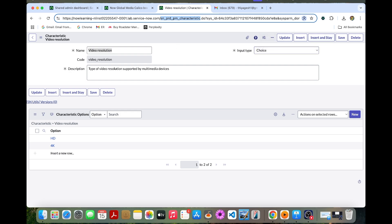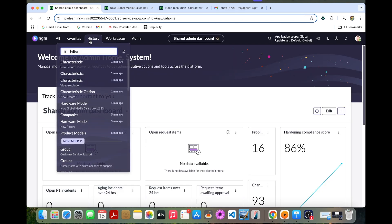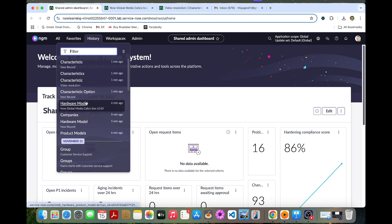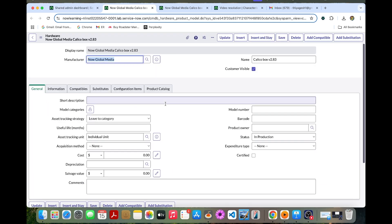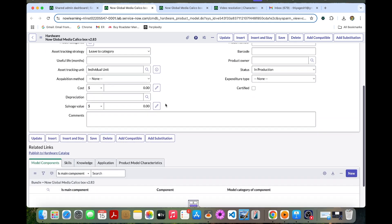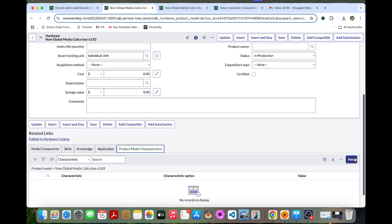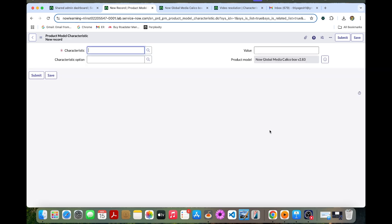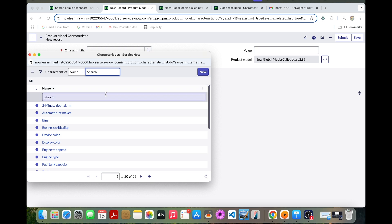So now we can go to the history. So as we have created the hardware model, we can go to the hardware model. So in the related list, we have this product model categories. So we can create a new one. Here we can provide the characteristic which we have created in this video resolution.